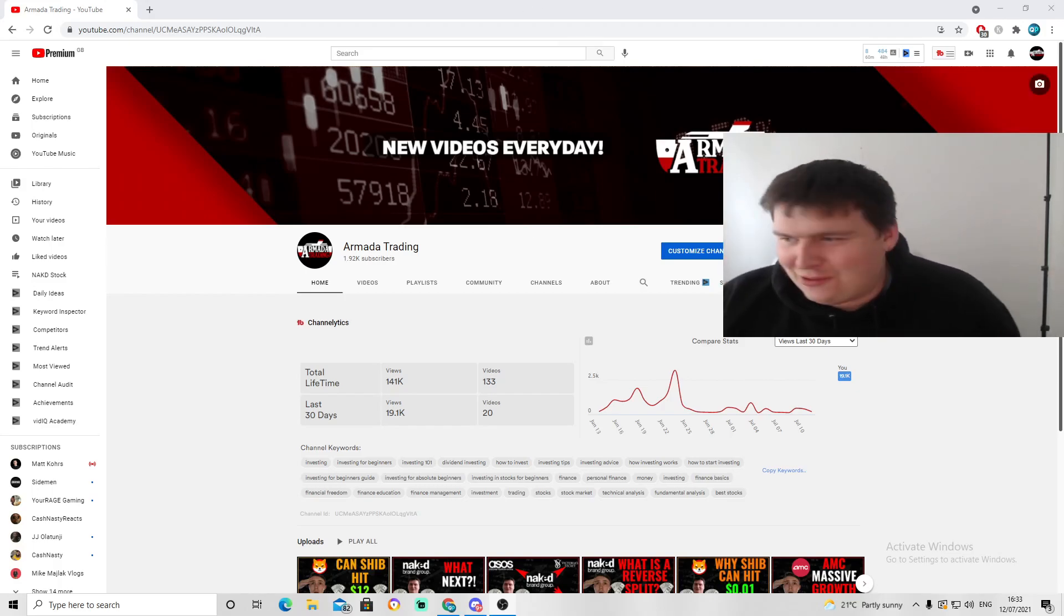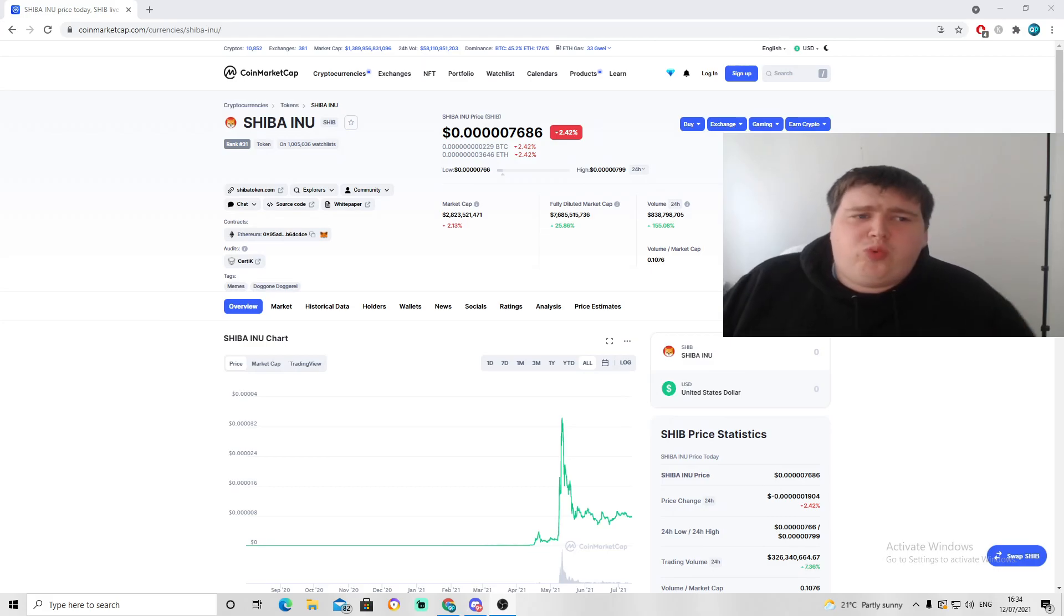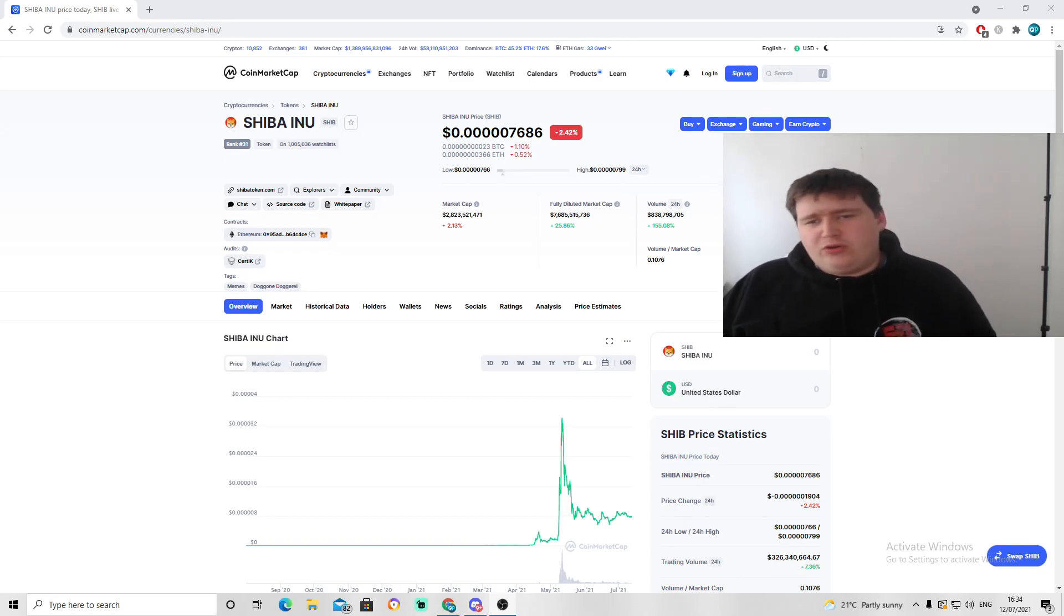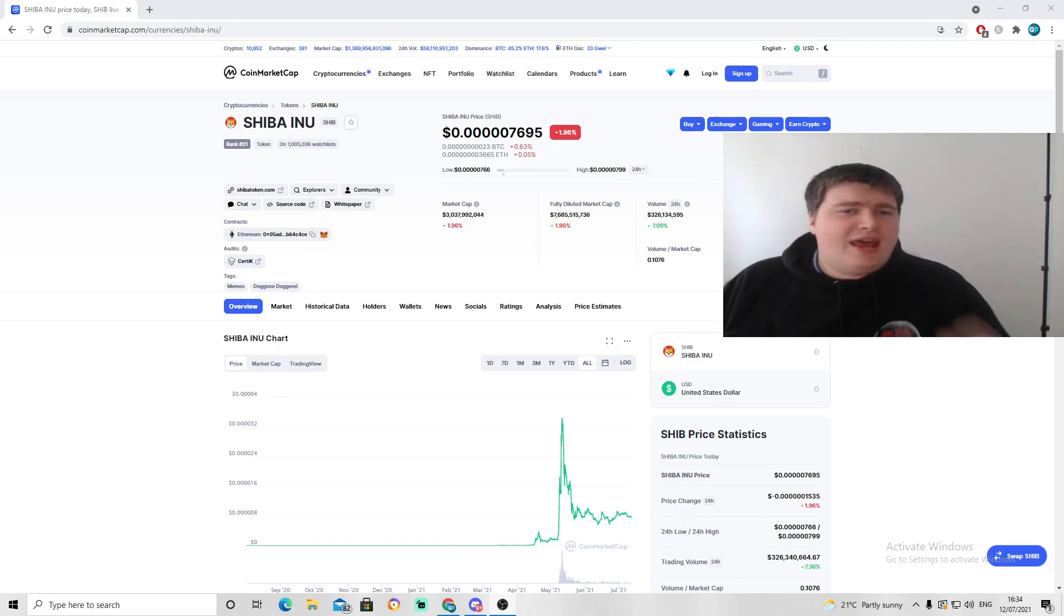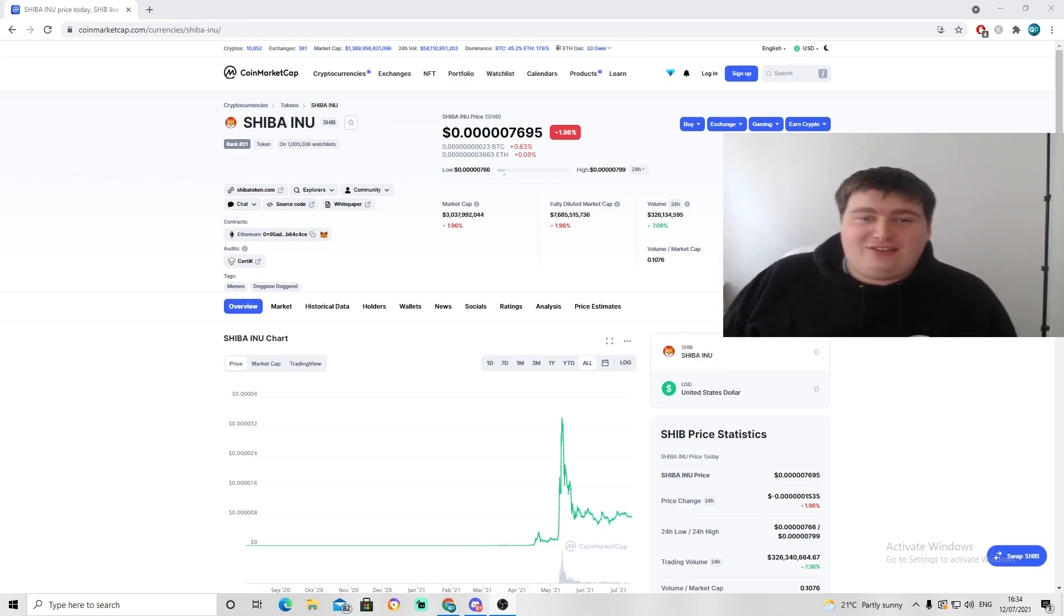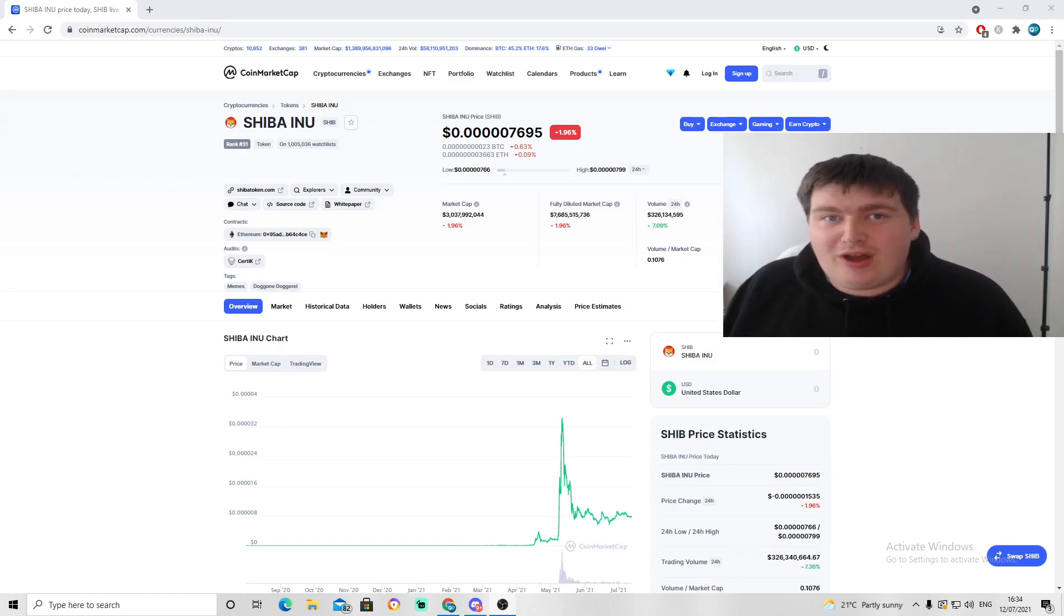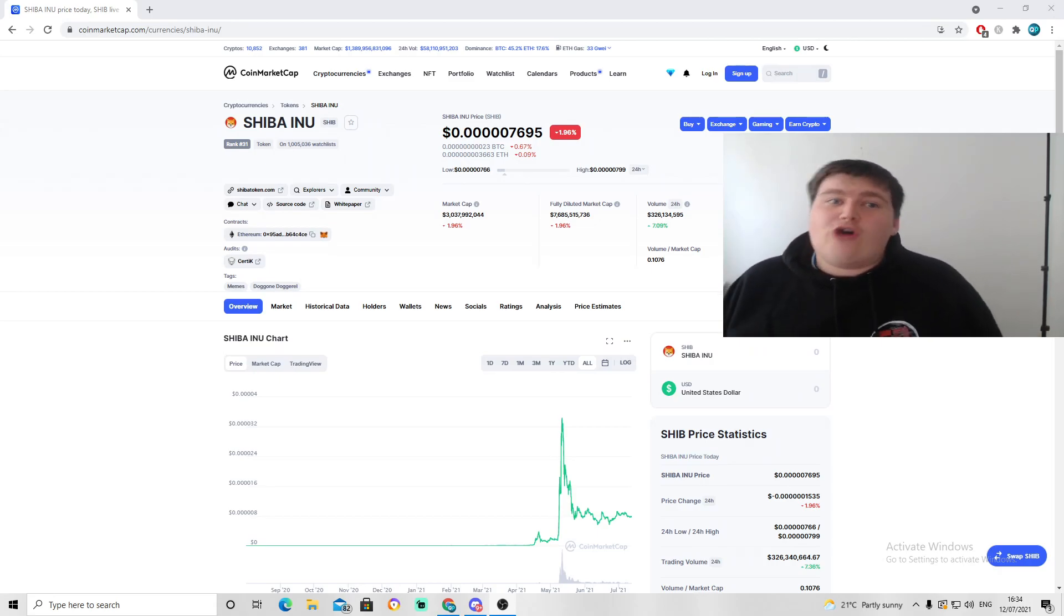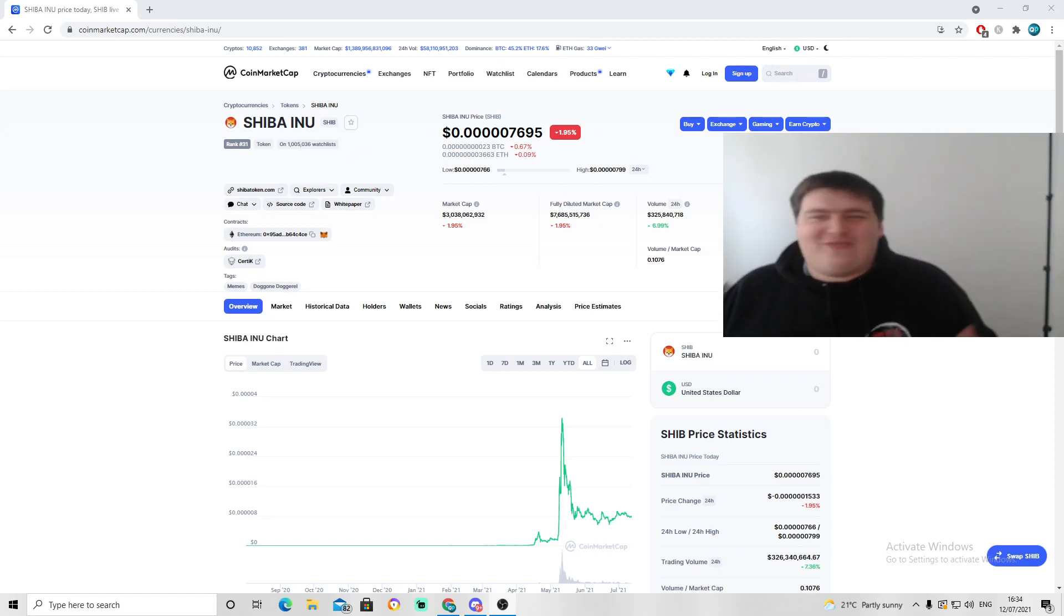A lot of our viewers have been asking us what Shiba Inu could hit. What is your price prediction for Shiba Inu? I've already said to everyone that I spoke to that I believe Shiba Inu can hit a cent. I cannot say a dollar because that is absolutely absurd, considering there is 300 trillion token max supply, which is absolutely nuts. That's more than the world's economy, the global economy itself.